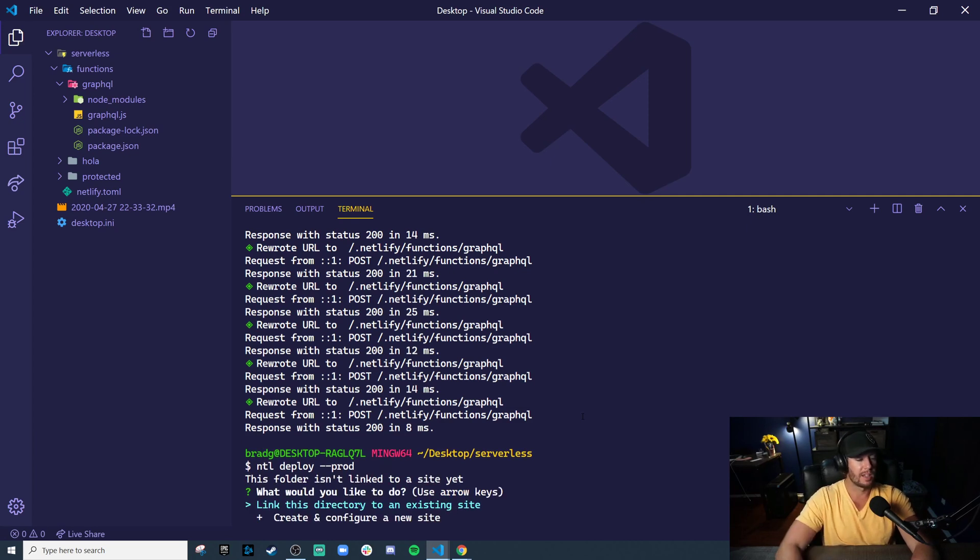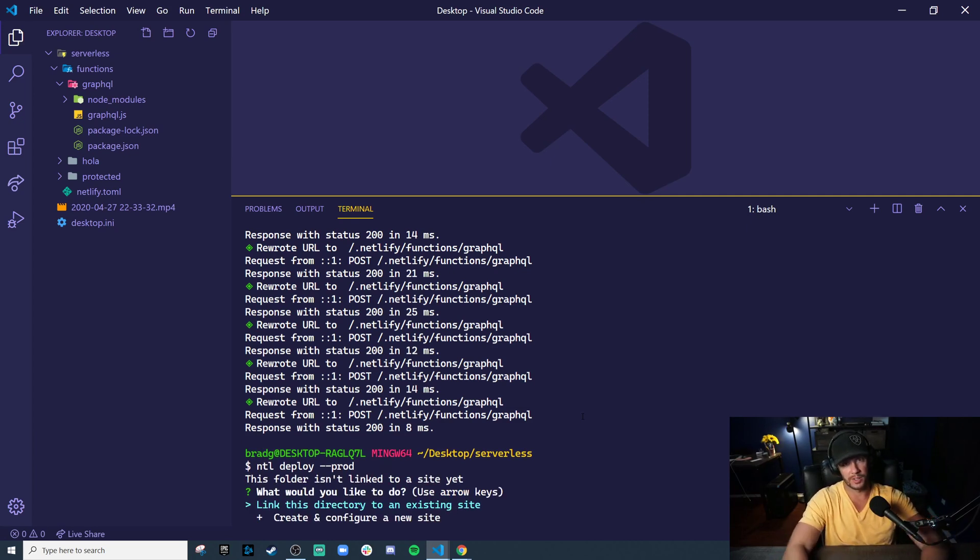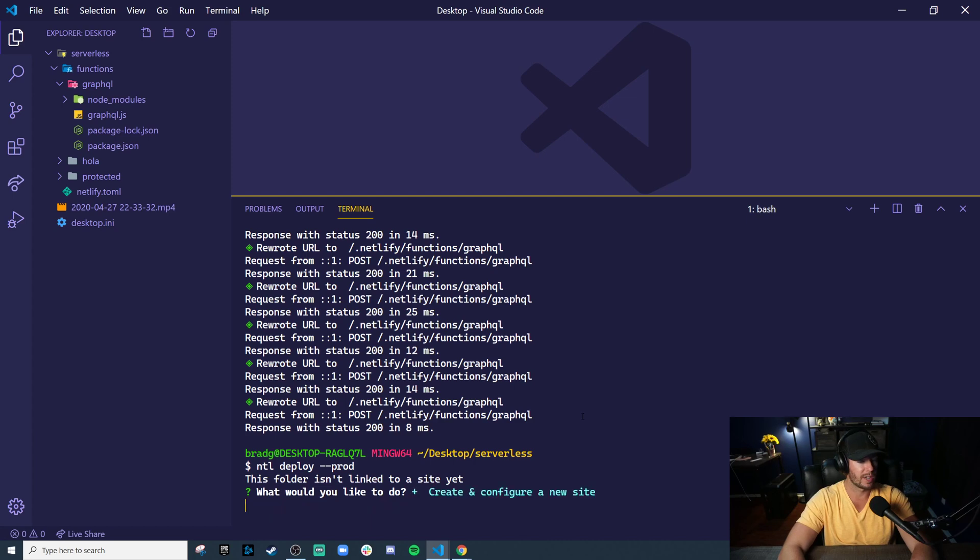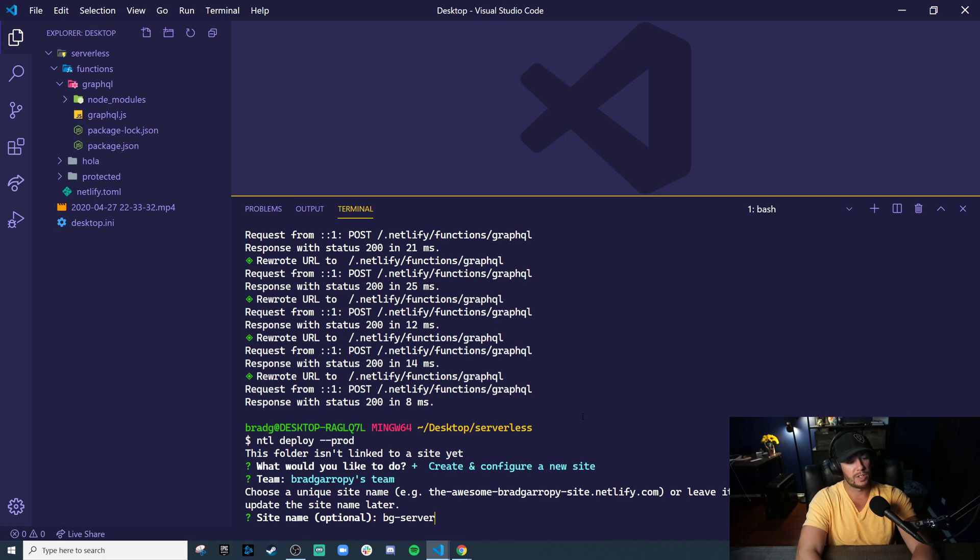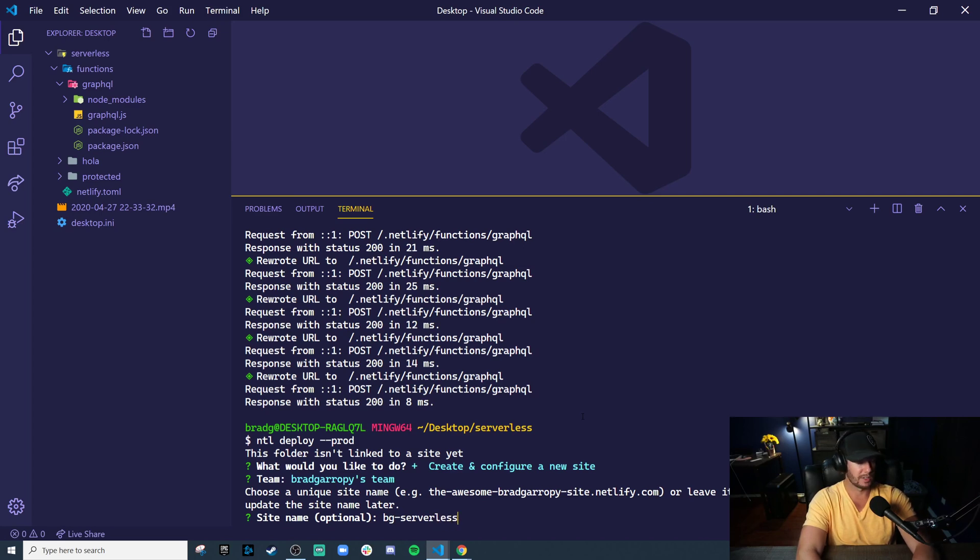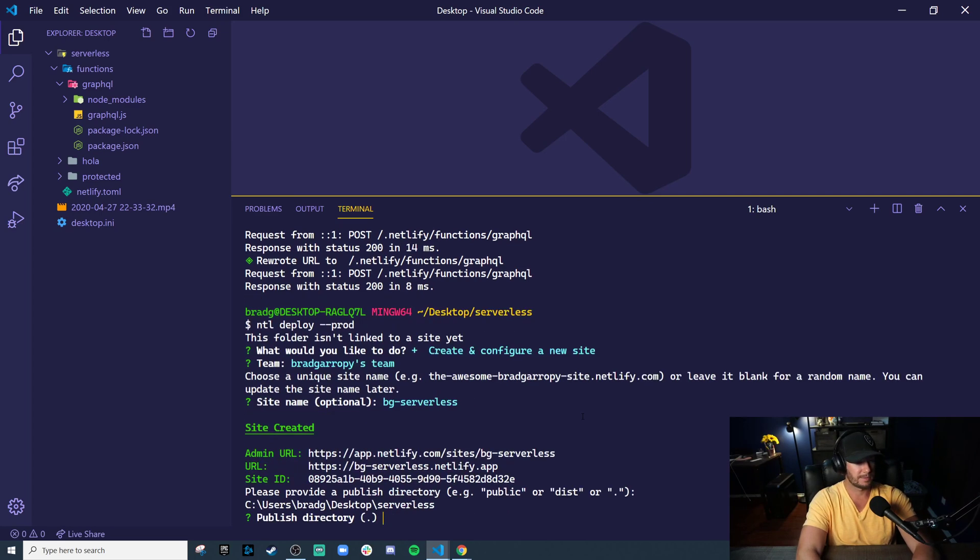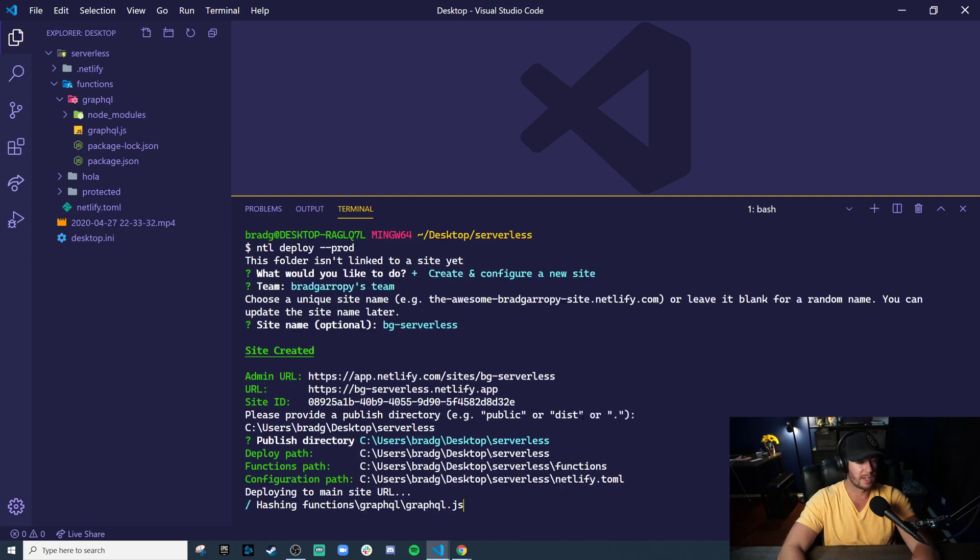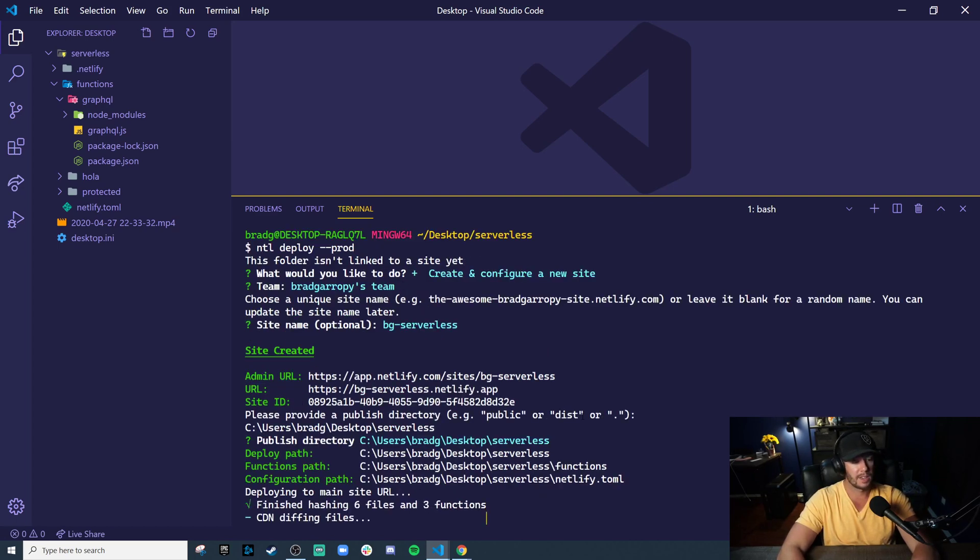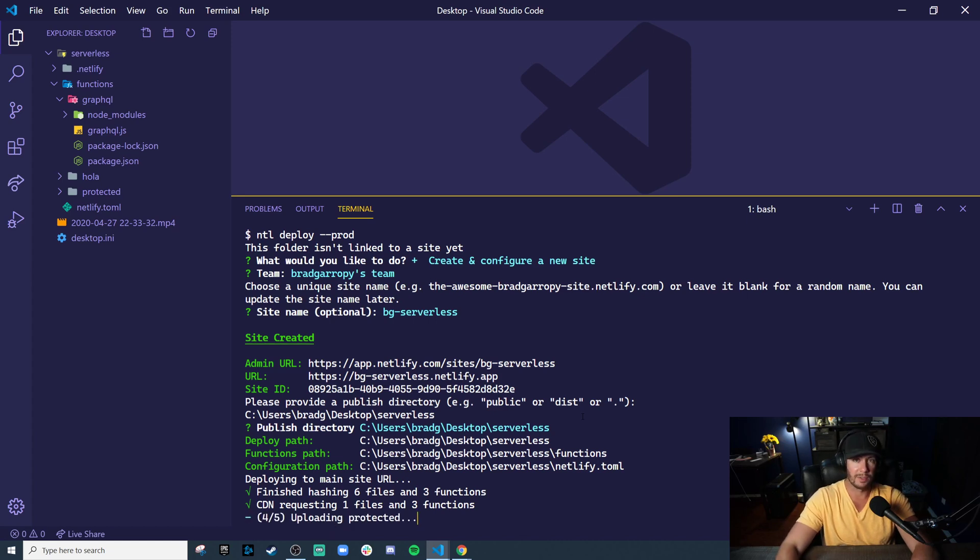And Netlify is going to know if you have a project created here or not. We don't. So let's create and configure a new site. We'll add it to my team. And let's give it the name of bg-serverless. And yeah, I want to publish this current directory. We're not building anything. This is going to take just a couple seconds.